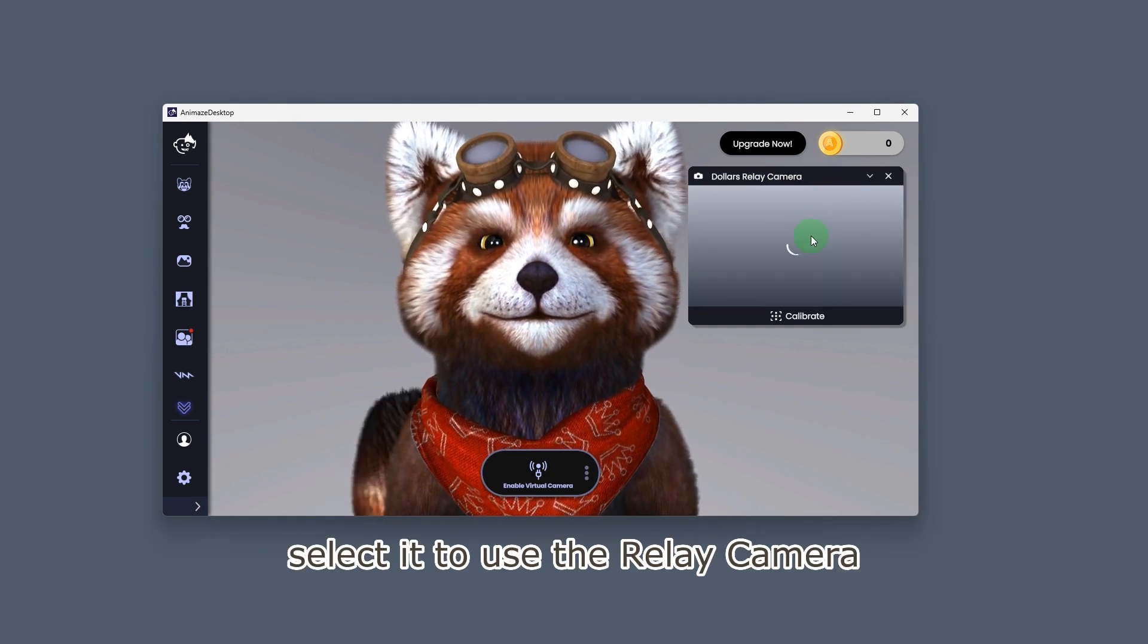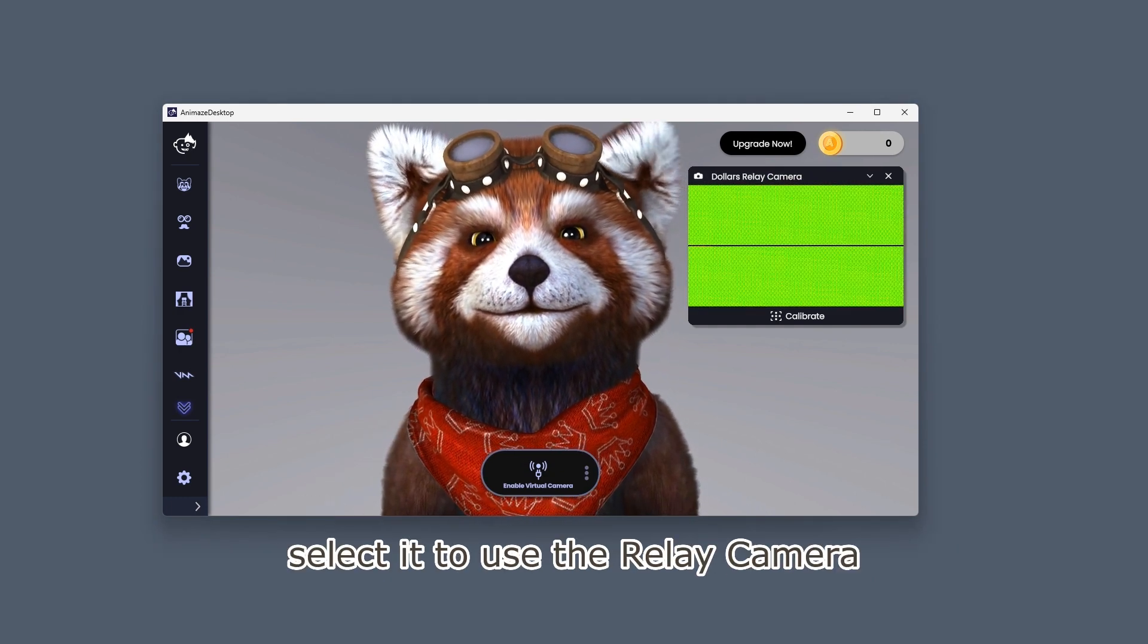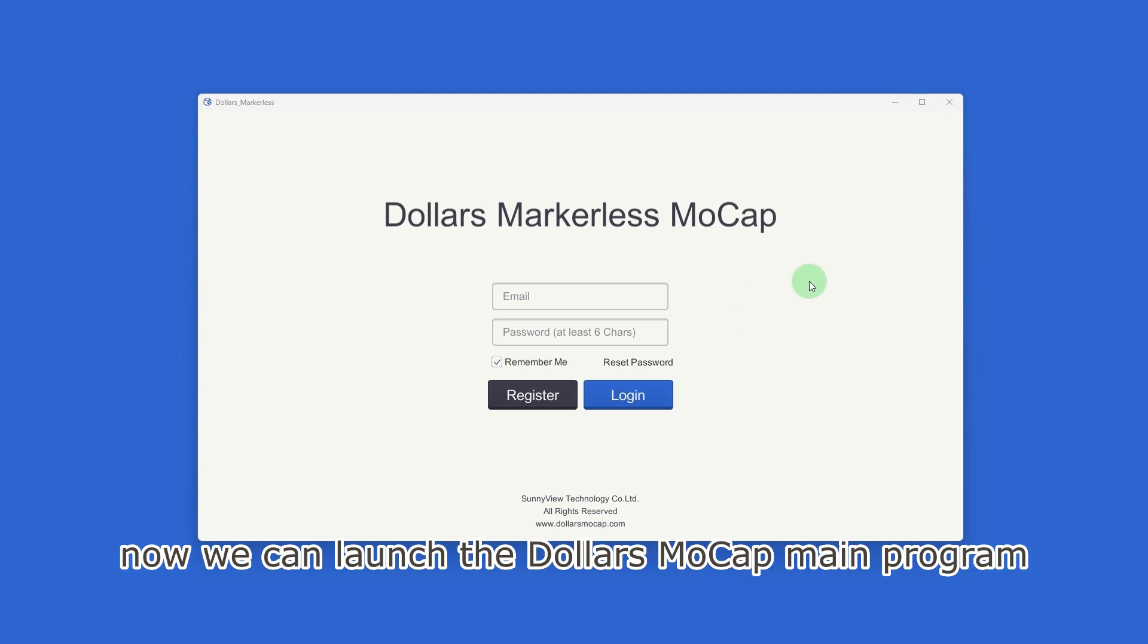Select it to use the relay camera. Now we can launch the Dollars MoCap main program.